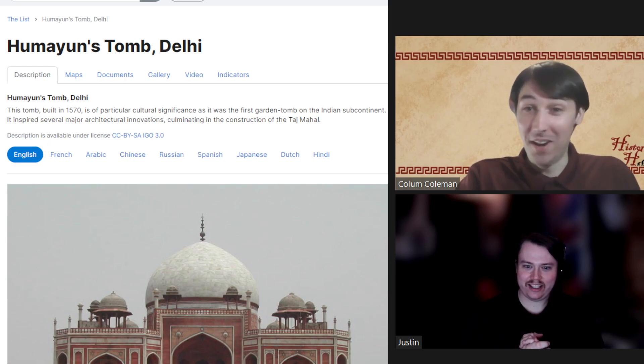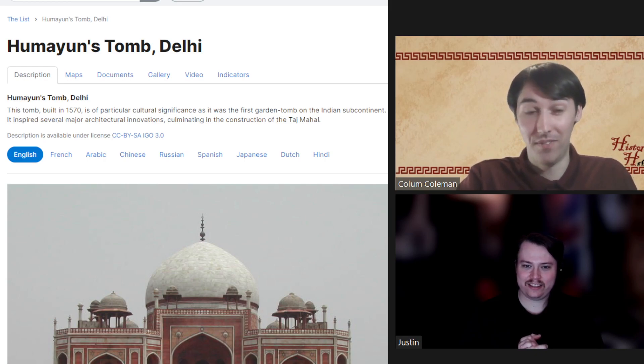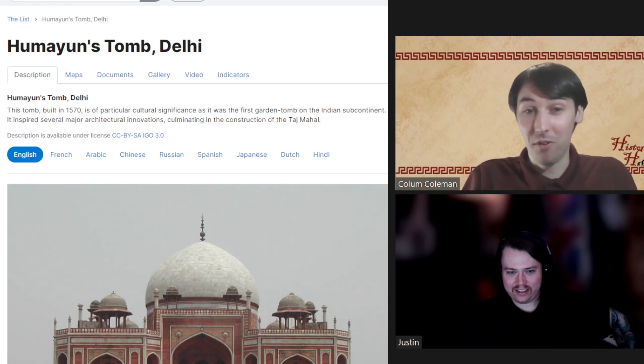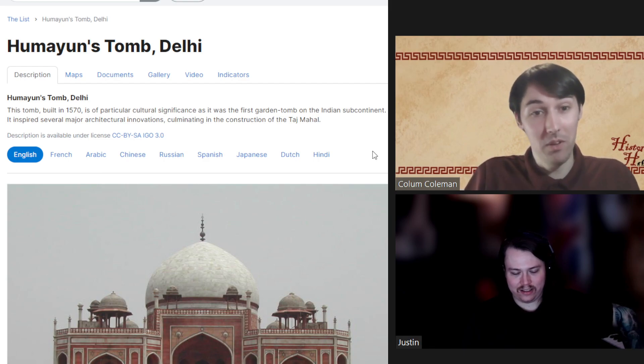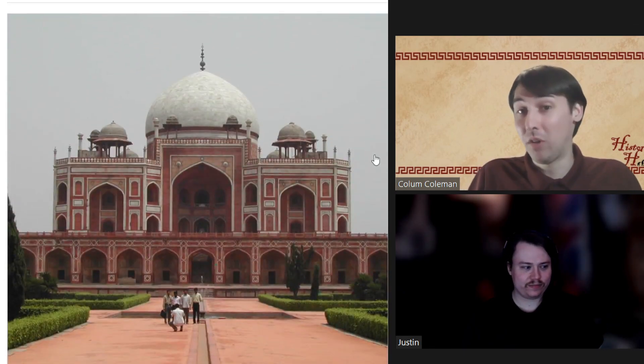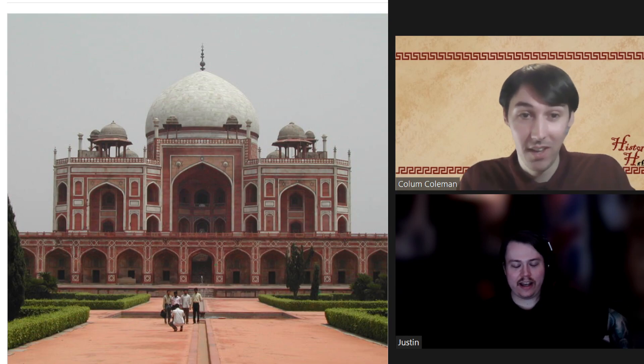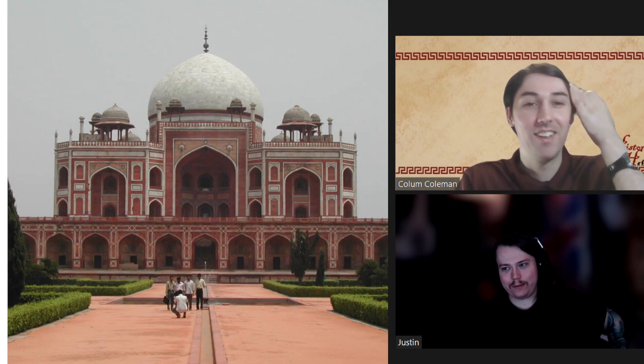However, we're here to talk about his tomb, his final resting place, as it is the first major example of Mughal monumental architecture in India. And I know what everyone is thinking — that really looks like the Taj Mahal. Well, it's not. This is the building that is the precursor to the Taj Mahal.